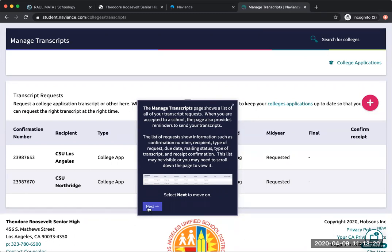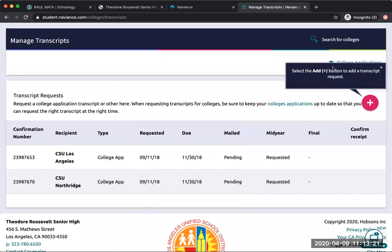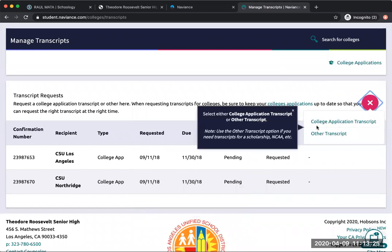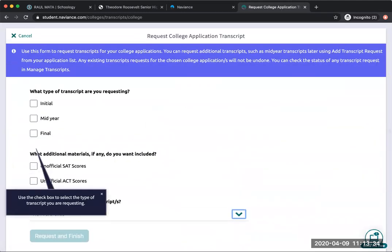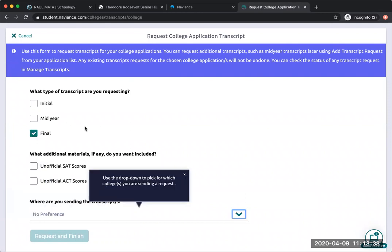I'm going to choose college application transcripts. It's for a school. Right now, what we're looking at are final transcripts to be sent to the school that we've decided to go to, whether that's community college or four-year university. Here's where you would click the school. Colleges on your applying-to list will display.